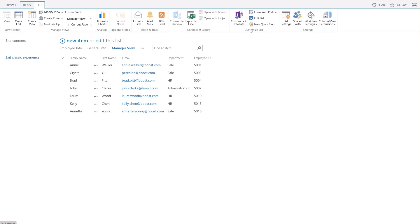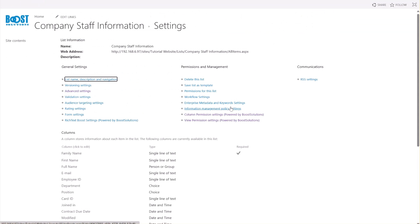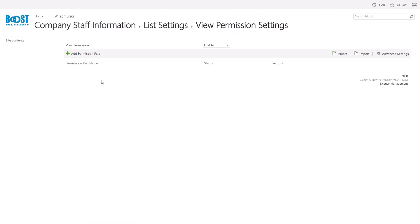Start by clicking on List Settings, then navigate to View Permission Settings. In the View Permission Settings page, click Add Permission Part.